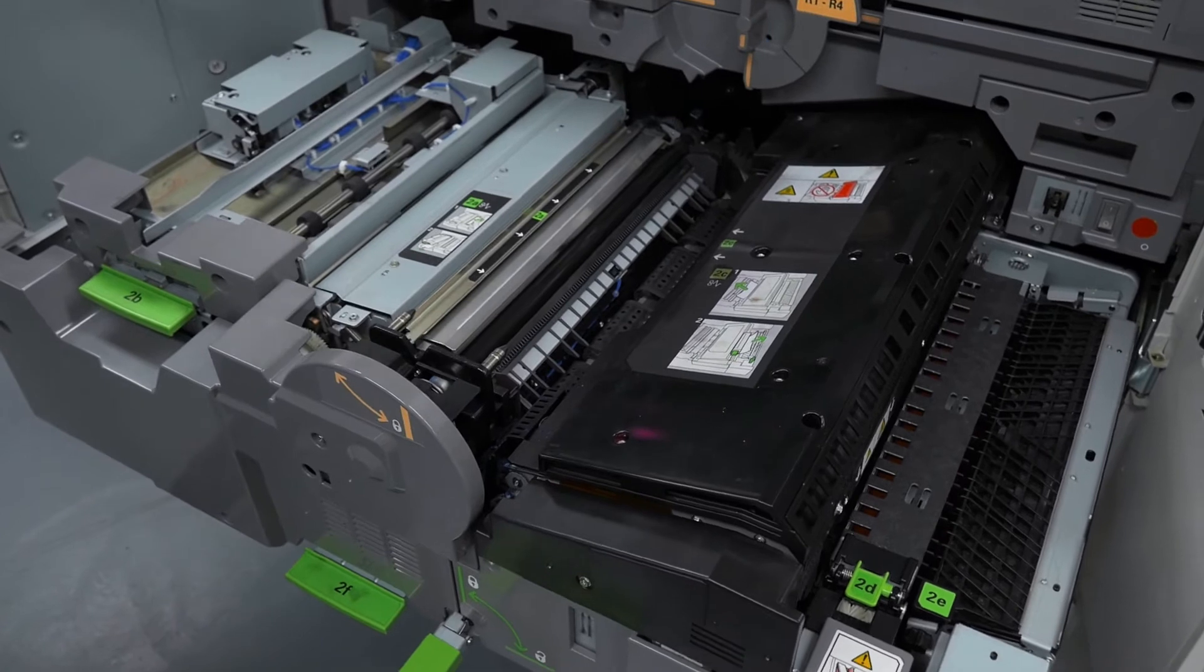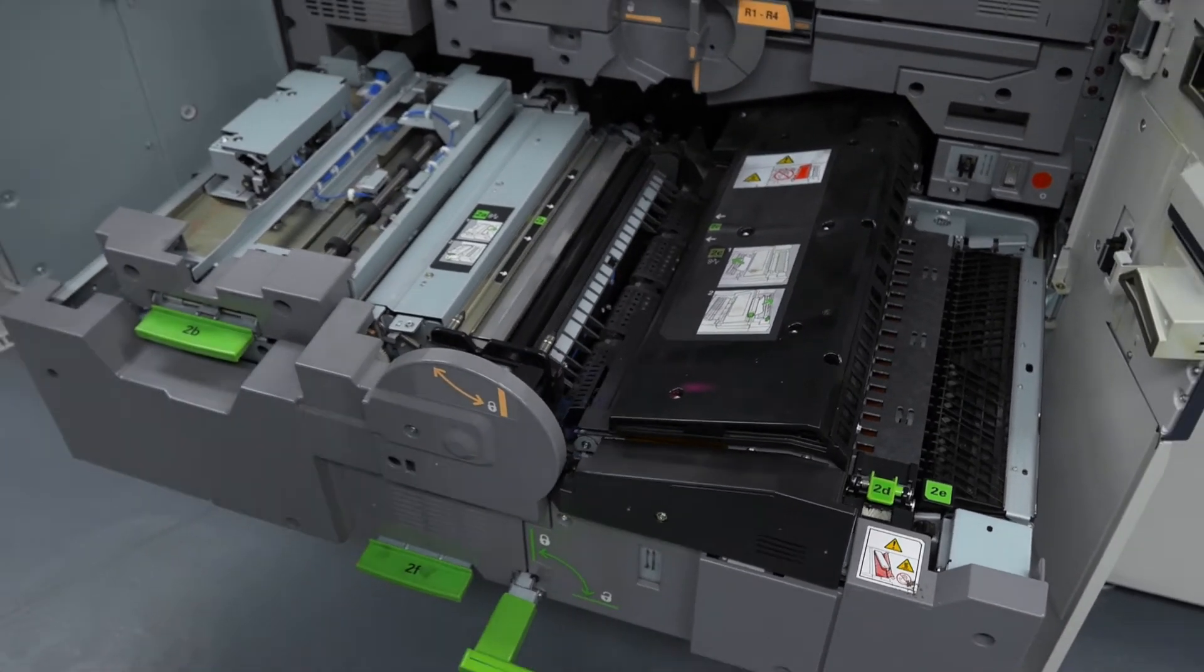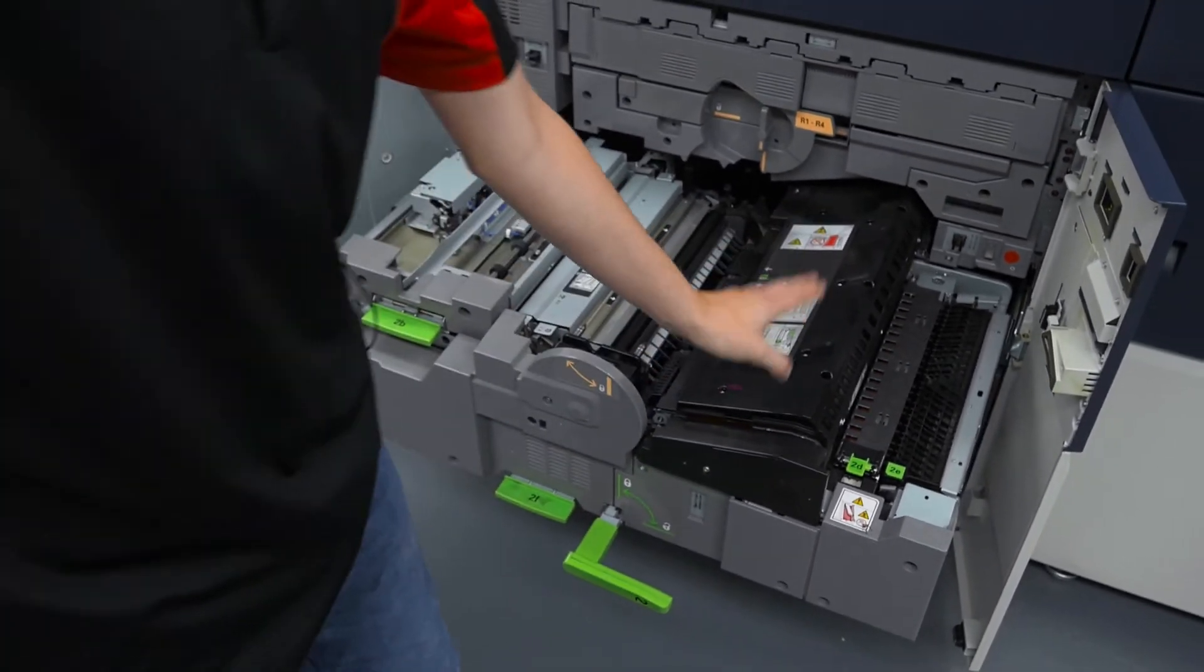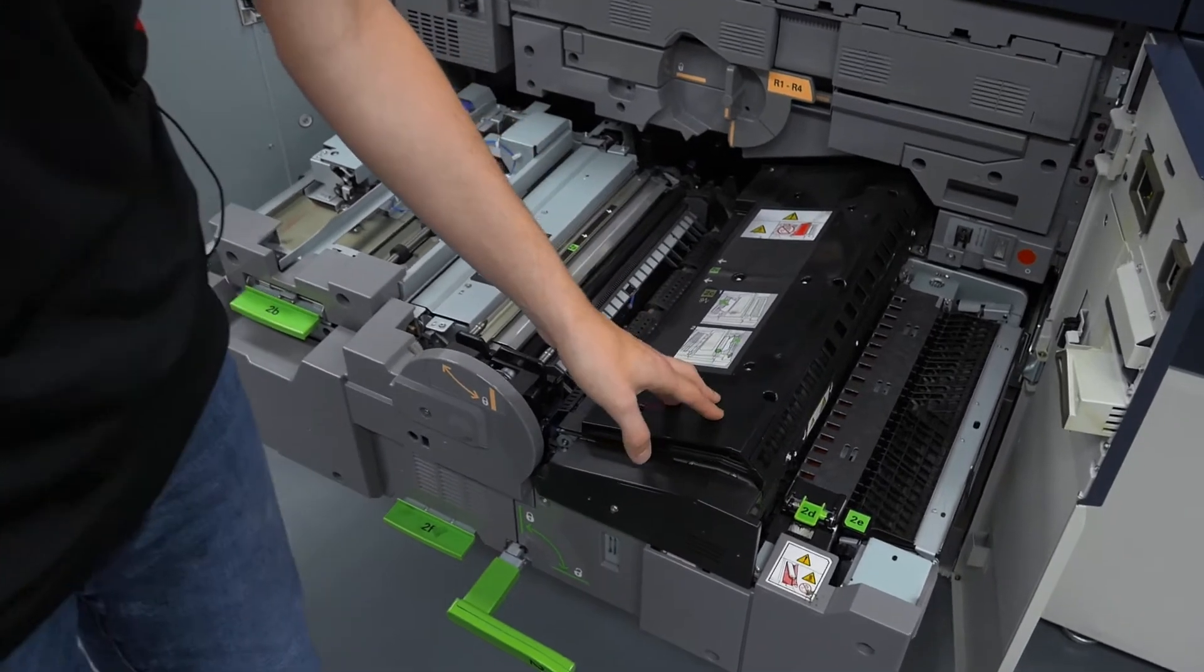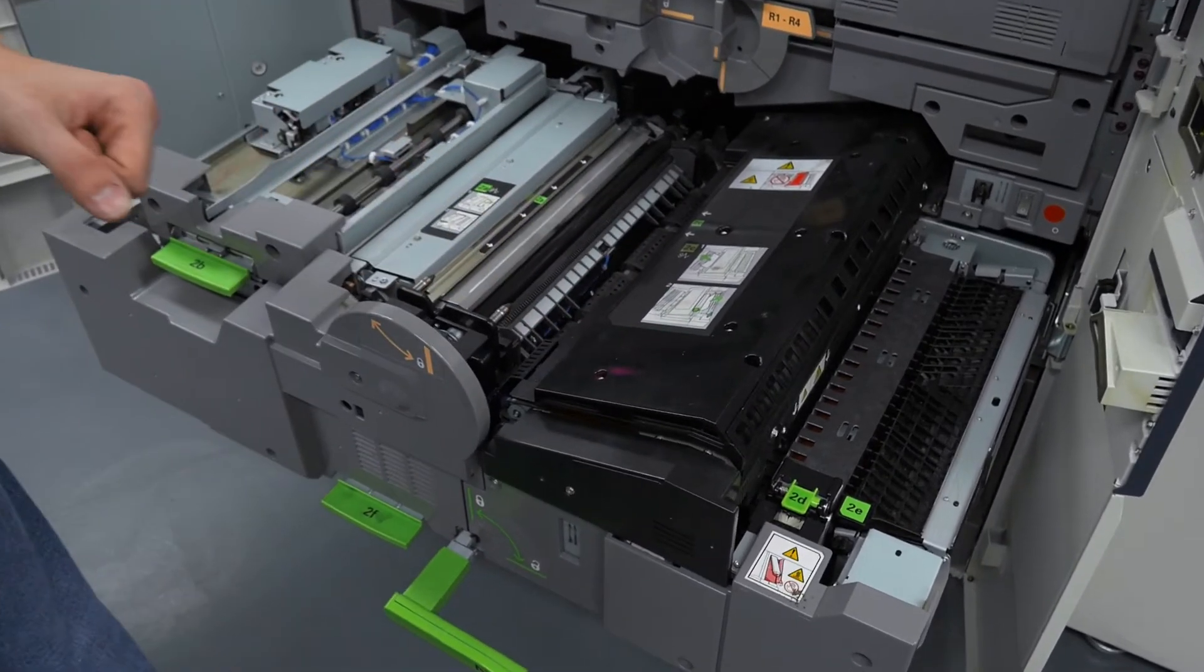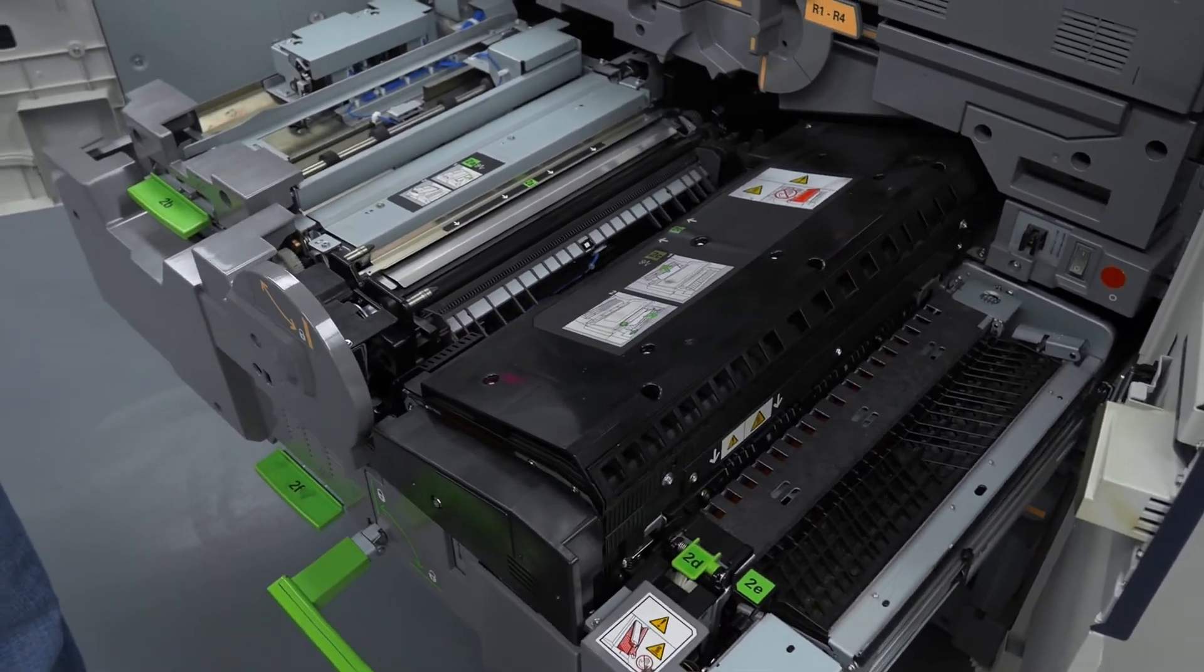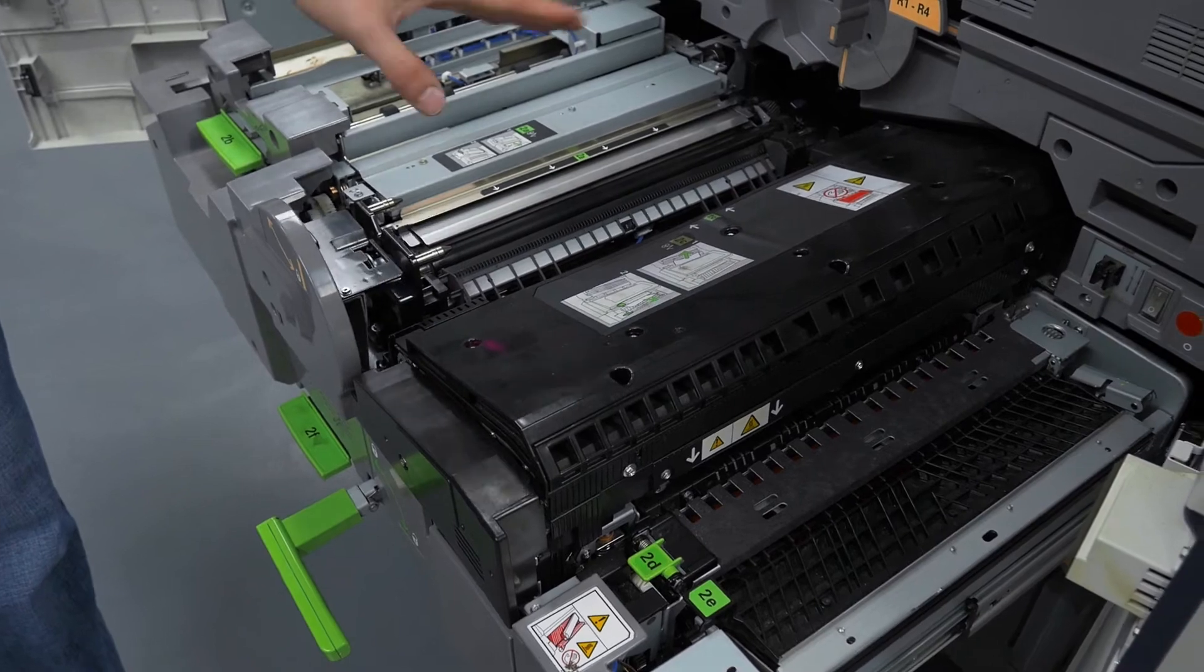The fuser belt module here uses the same technology of consistent temperature and pressure applied throughout the entire print to allow stocks to run at rated speed throughout the entire job process.